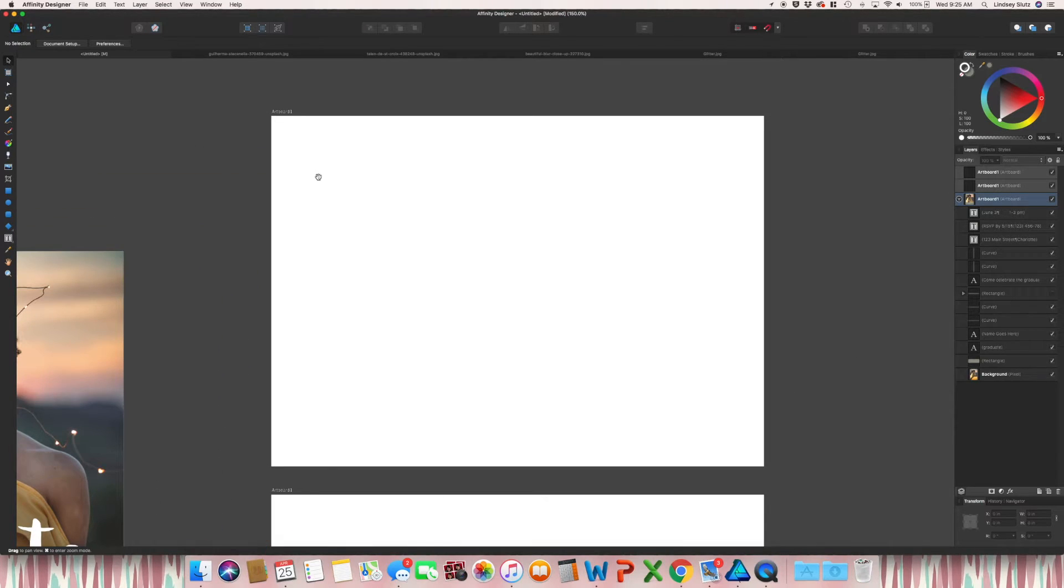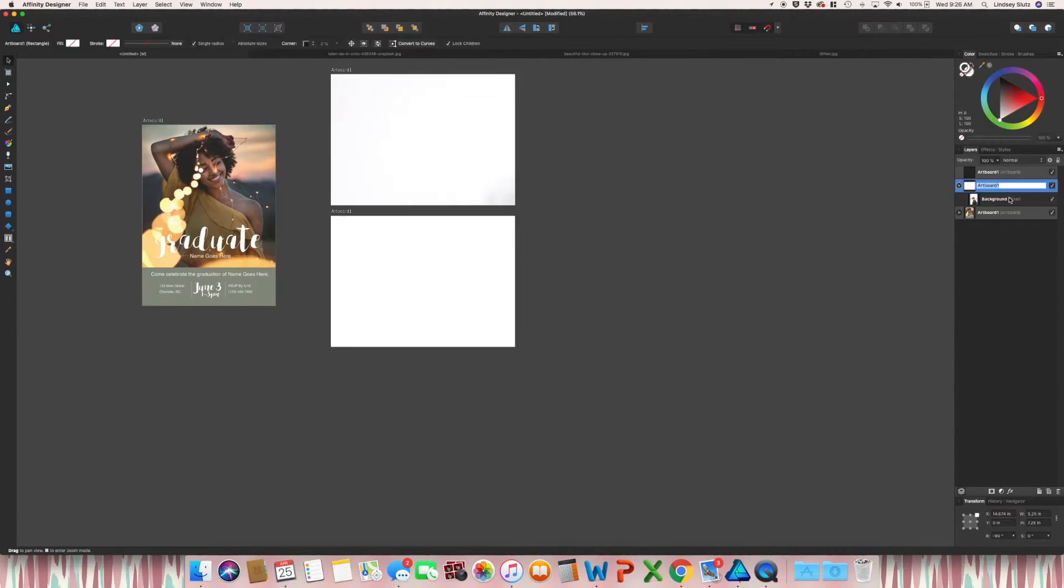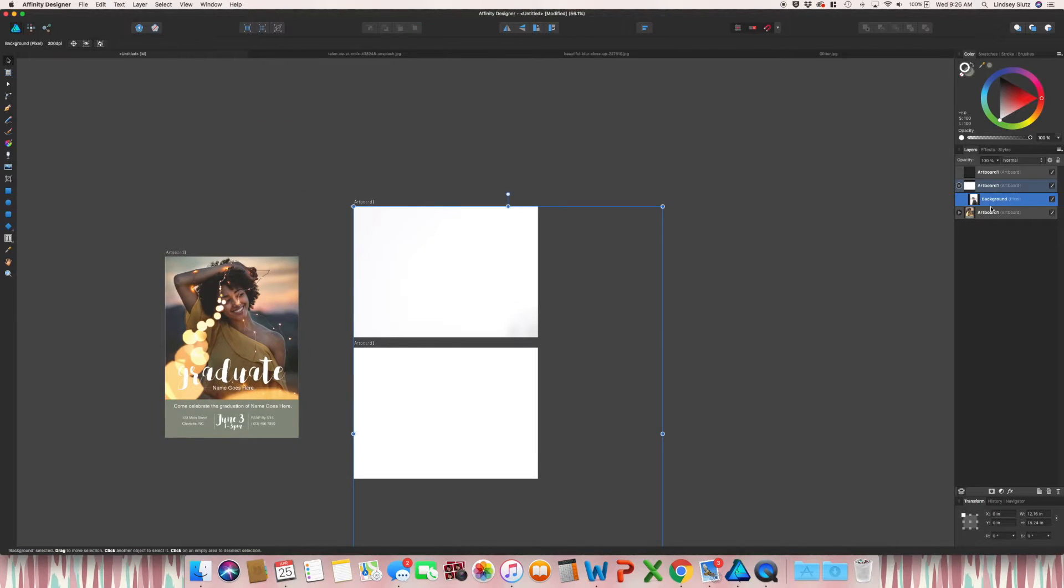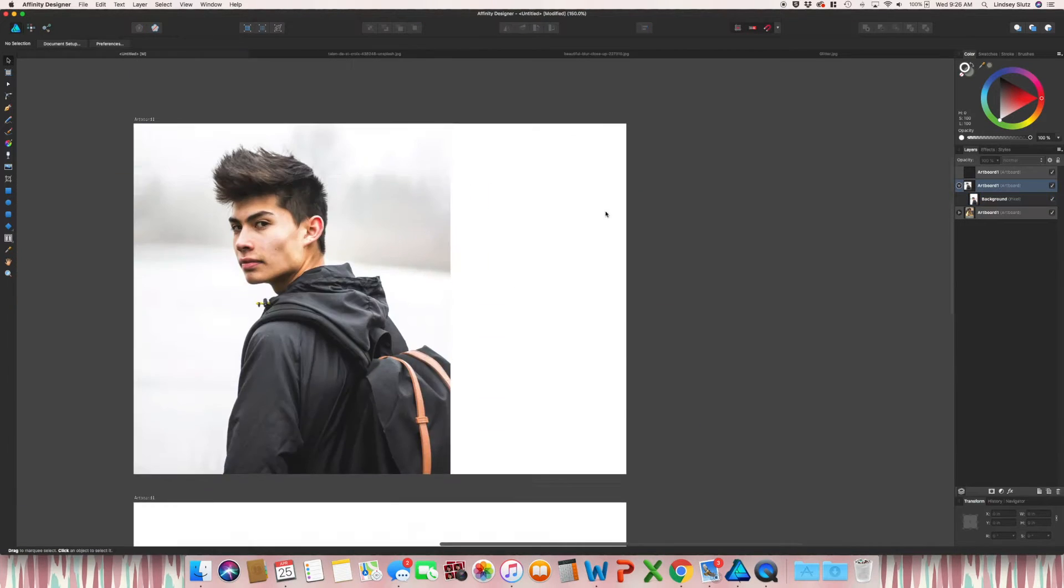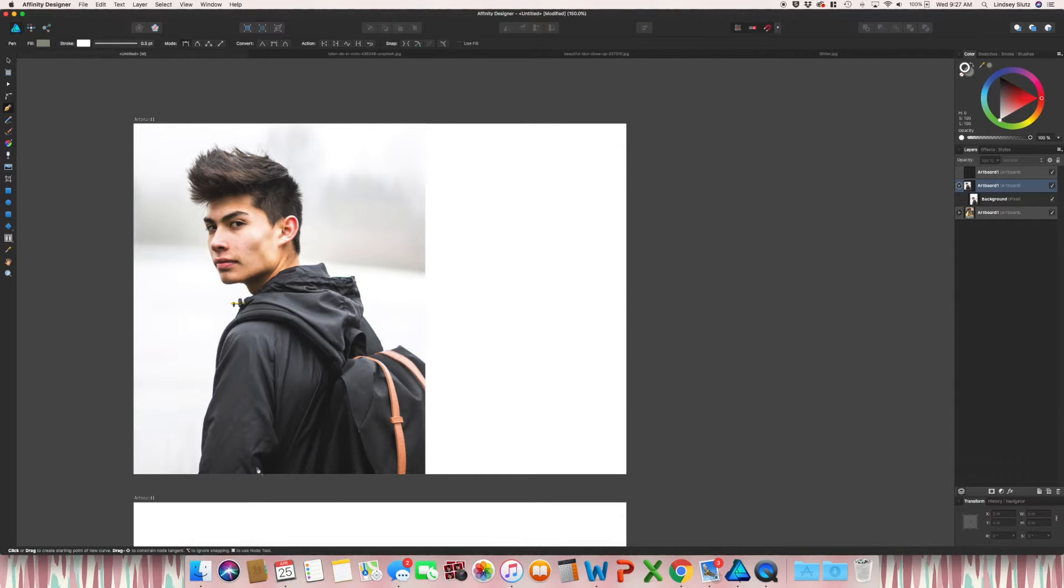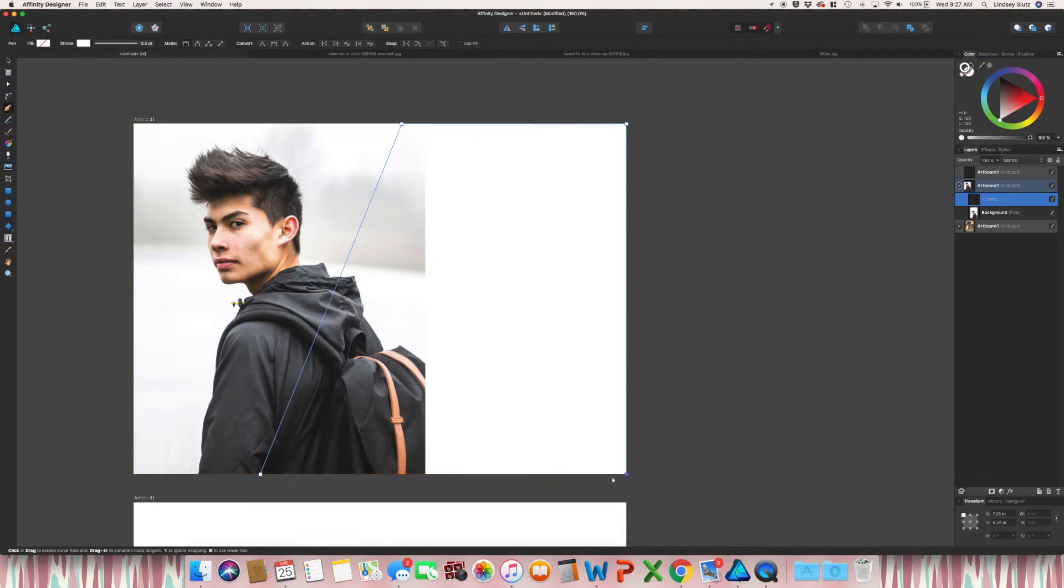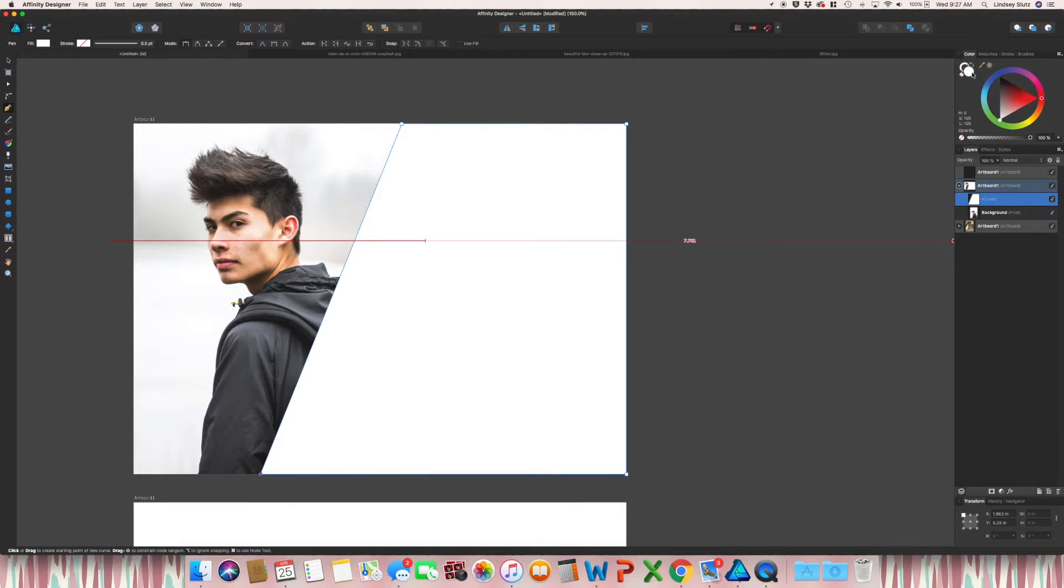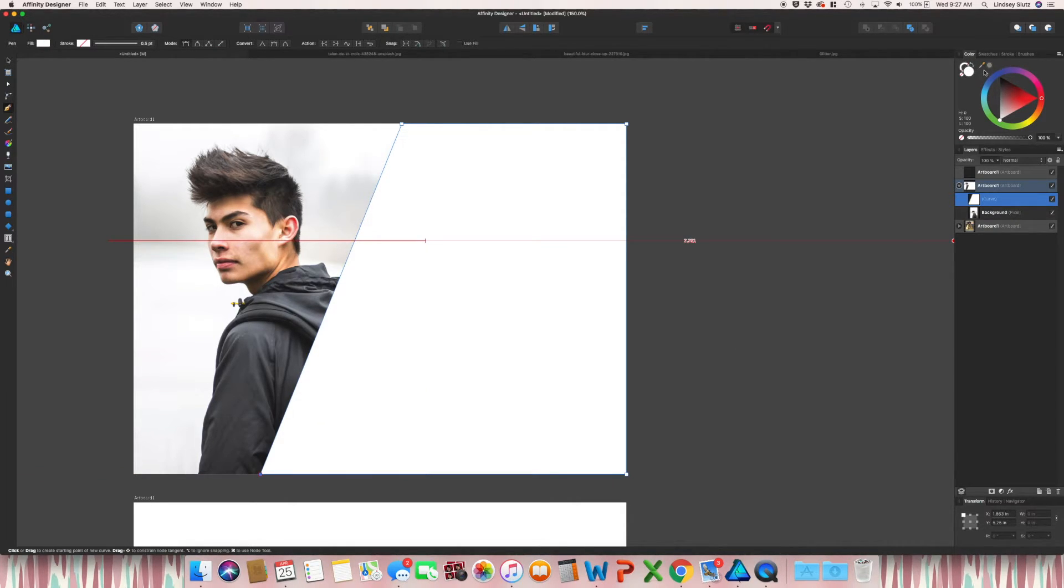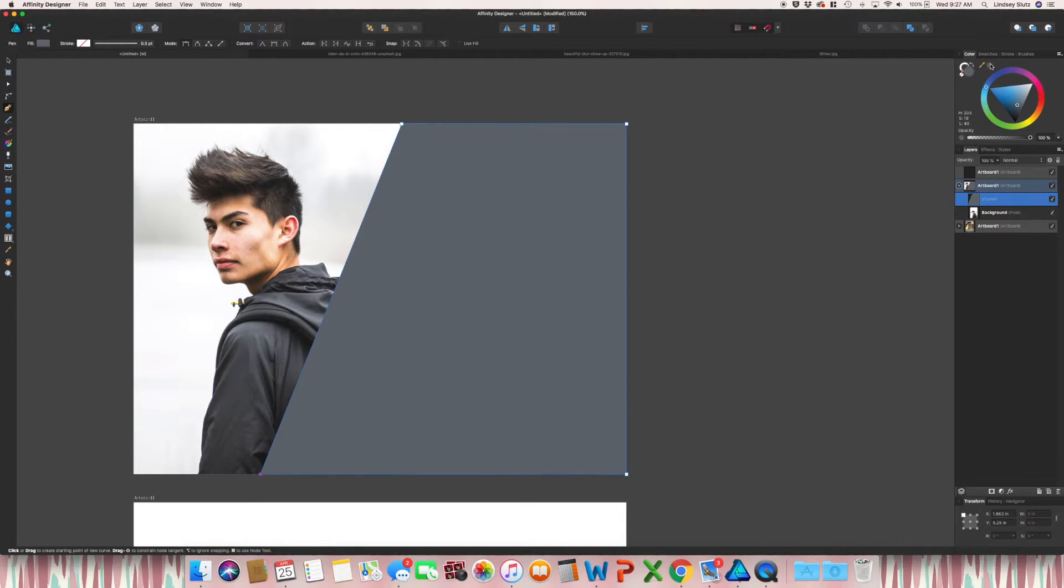Moving on to option number two. Once again, grab the photo that you would like to use. For this one, I'm using the pen tool. But you could also very easily use the rectangle tool. And I am just going to start at one point, create a diagonal, and then select the corners of this artboard. And right now, it has changed to white. Once again, you can change it to any color that you would like. I may change it to a gray. And I like the gray.